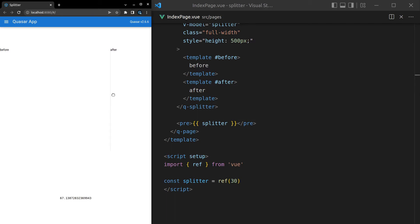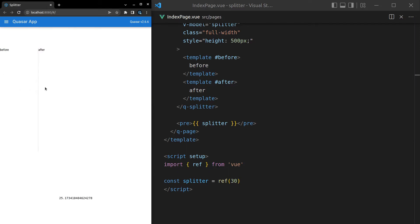And there we go. We go all the way to the right, at least as far as we can go. That hits 90. And then to the left, that hits 10. How cool is that?